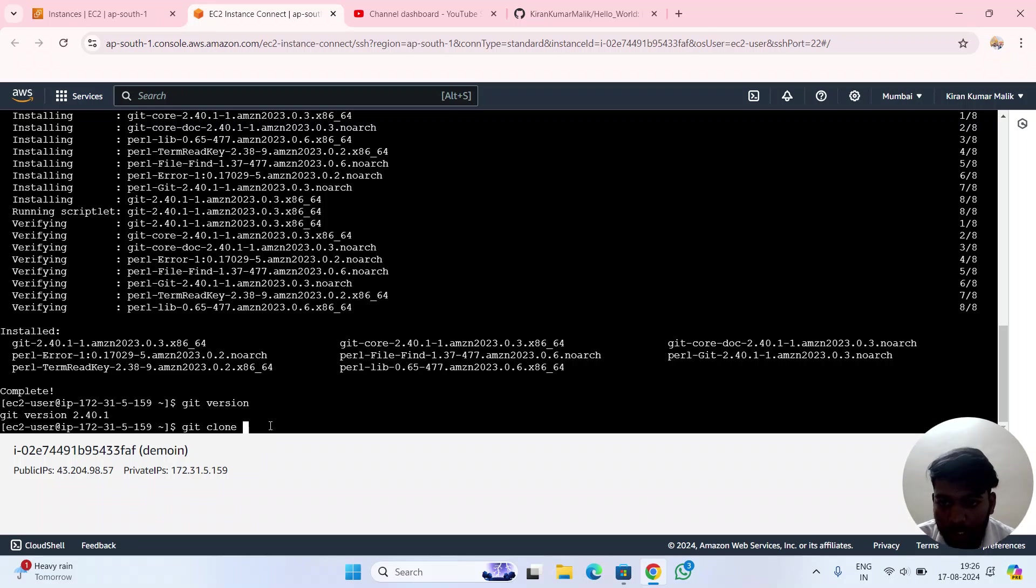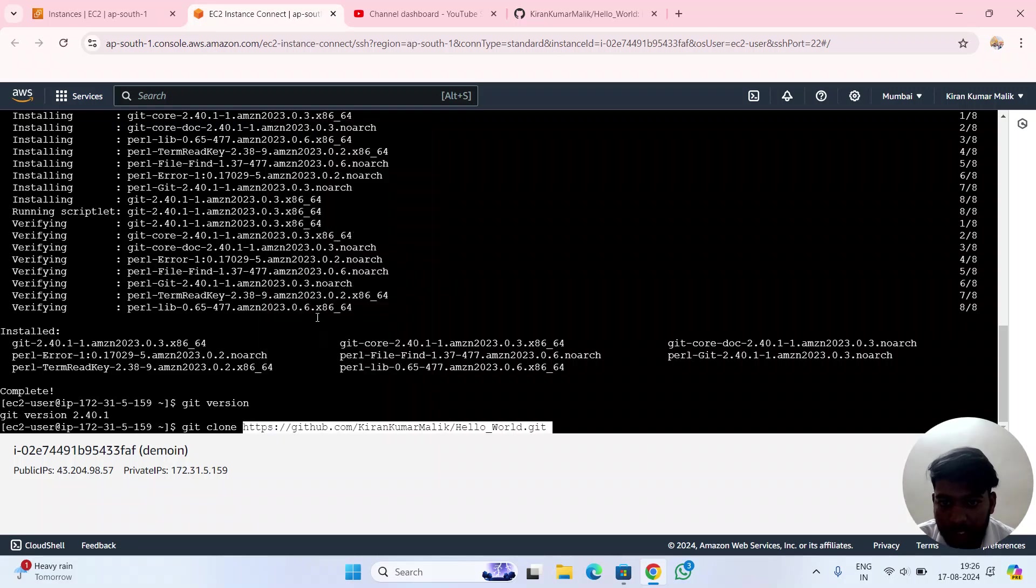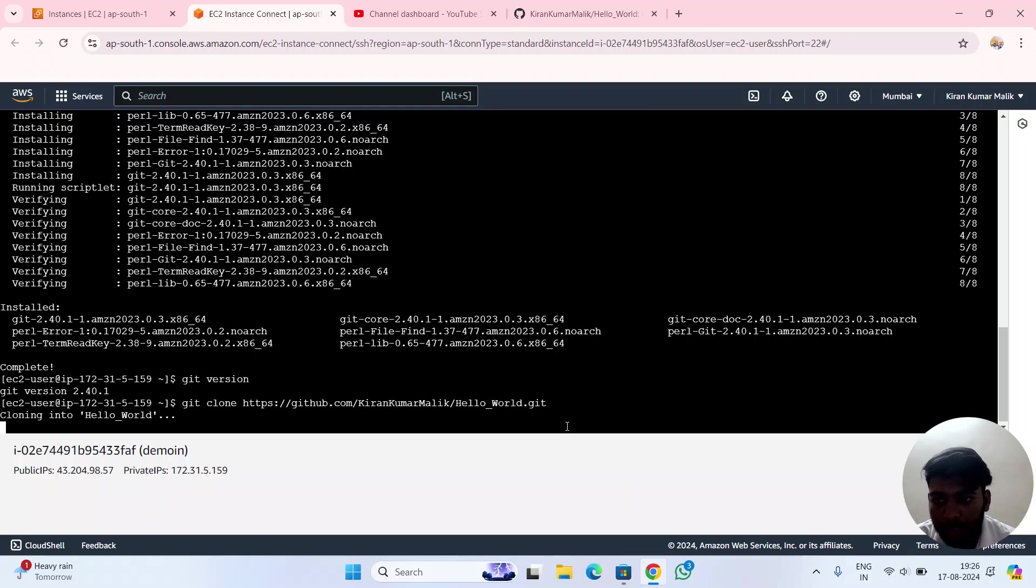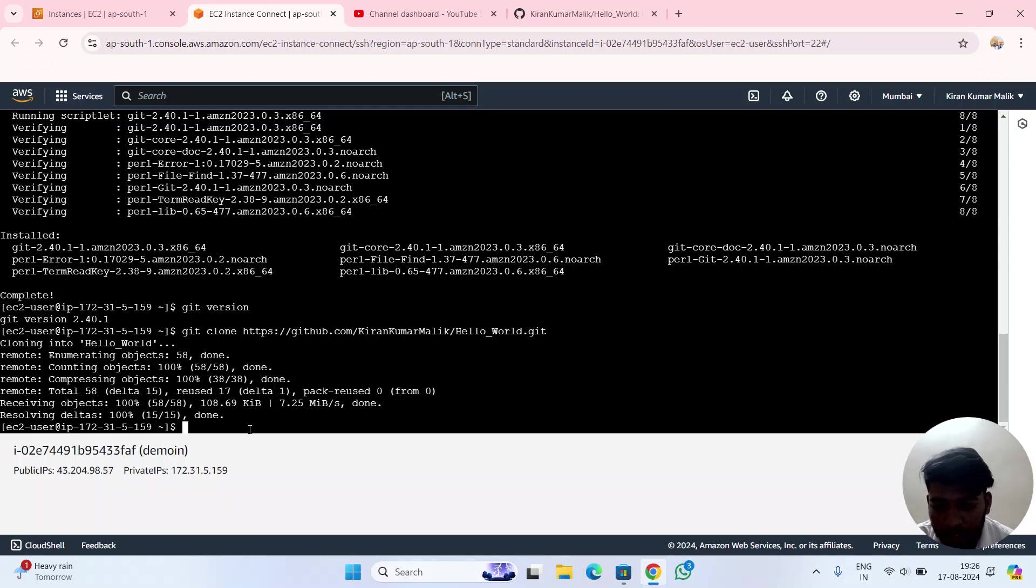Right-click and paste, then press enter. It's been done - cloning has been completed. Now let's check that project.